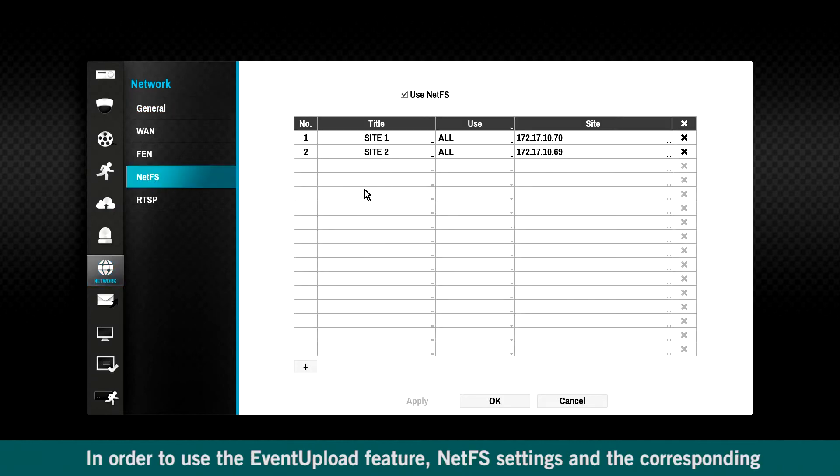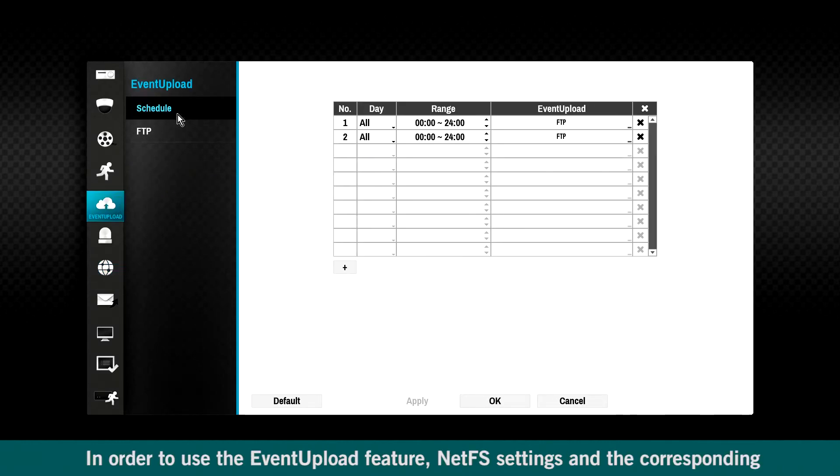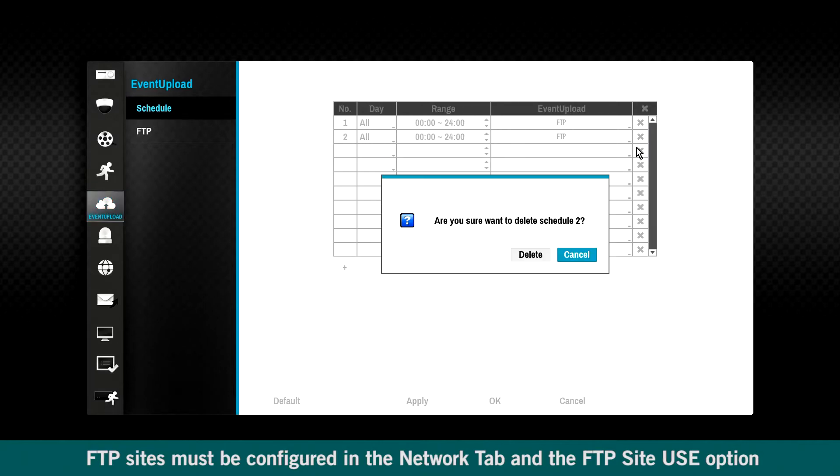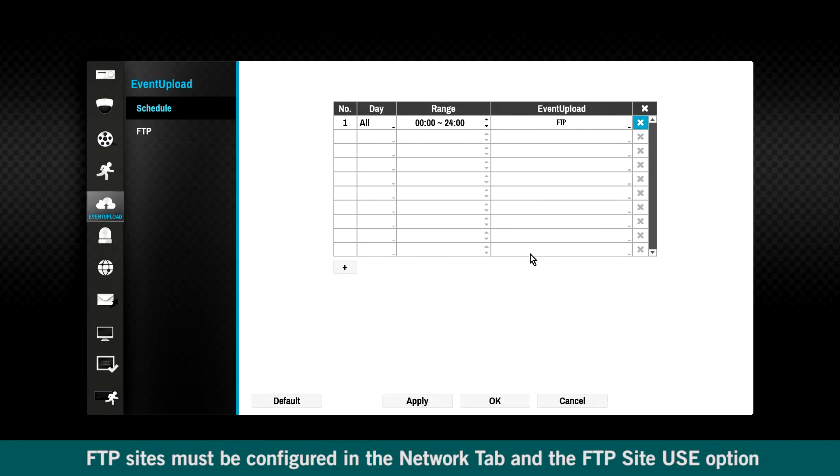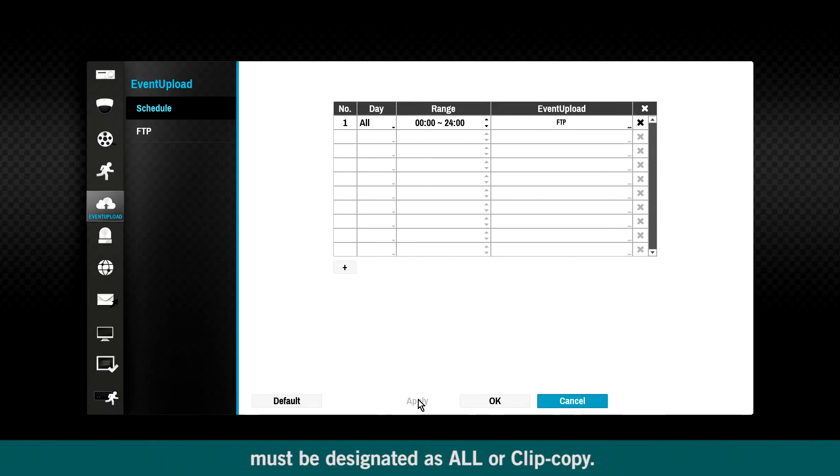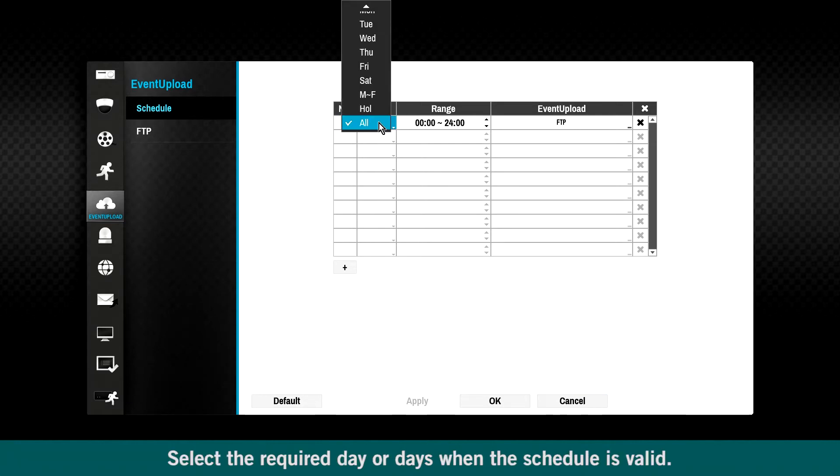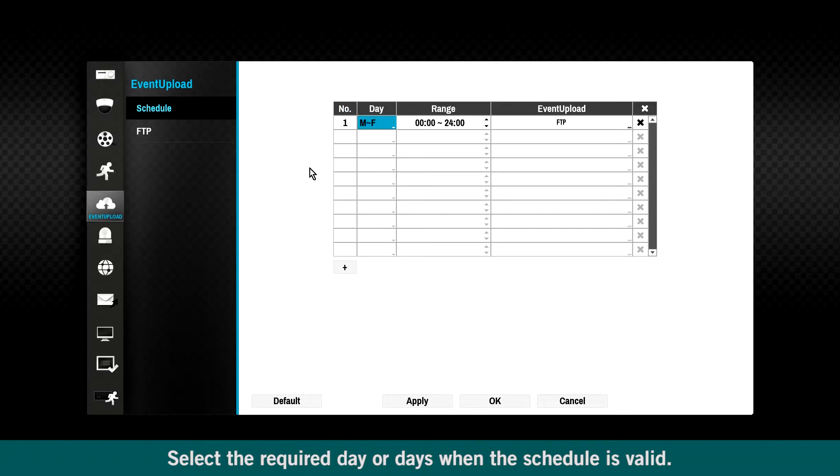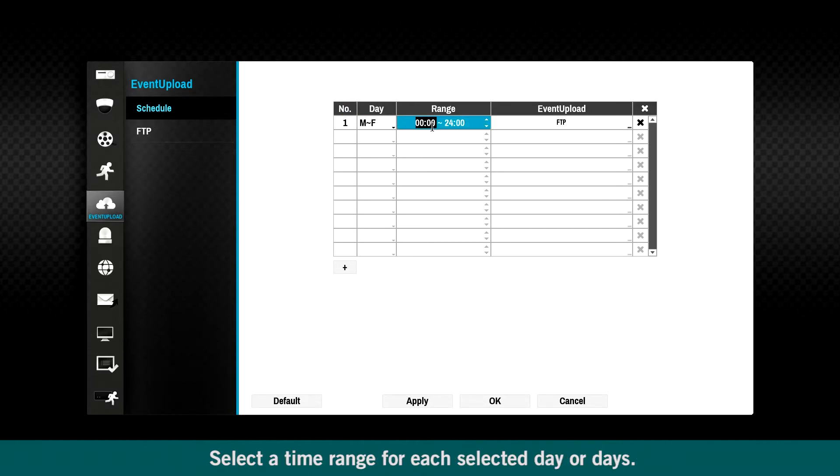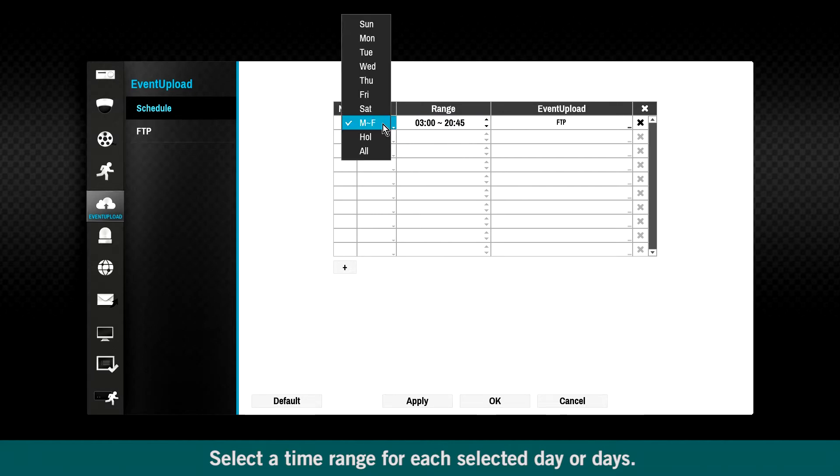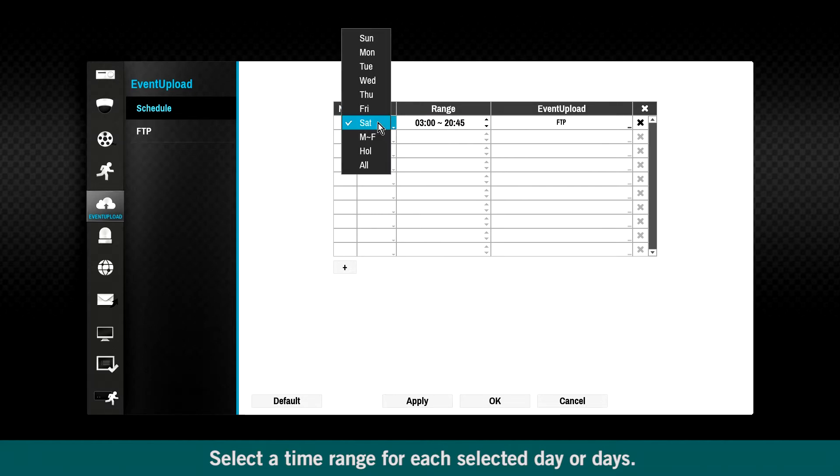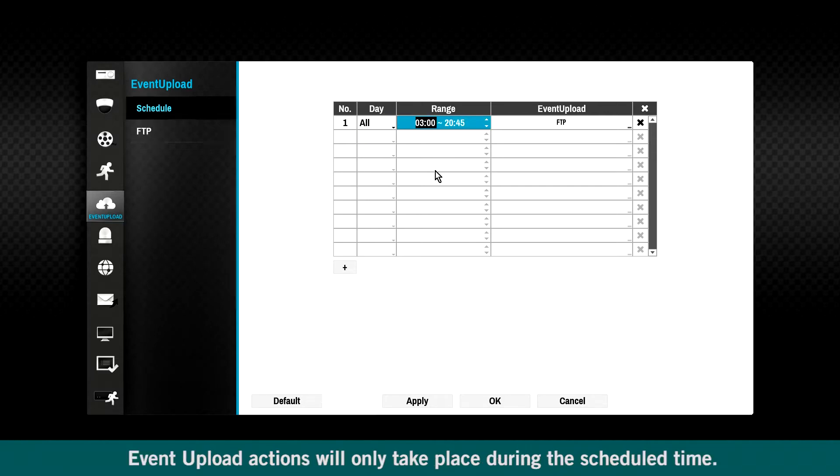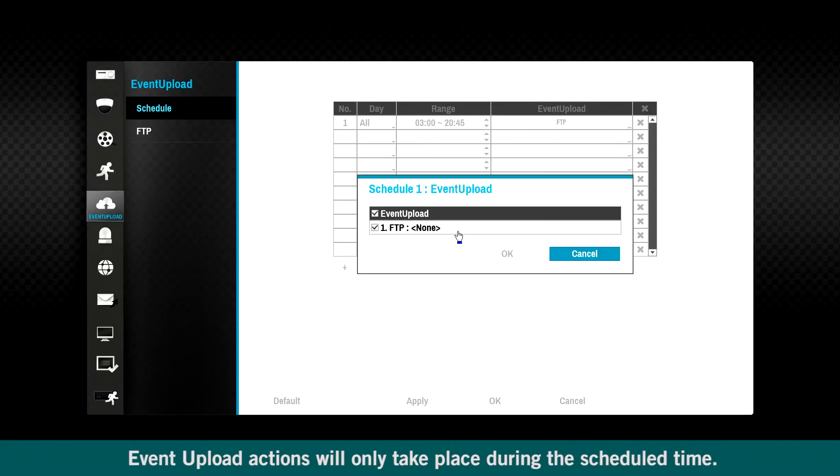In order to use the event upload feature, NetFS settings and the corresponding FTP sites must be configured in the Network tab, and the FTP site Use option must be designated as All or Clip Copy. Select the required day or days when the schedule is valid. Select a time range for each selected day or days. Event upload actions will only take place during the scheduled time.